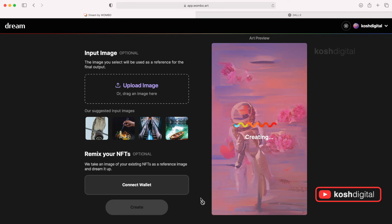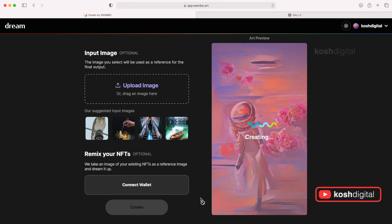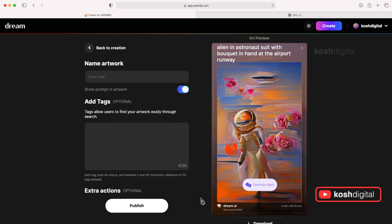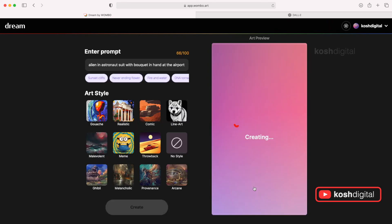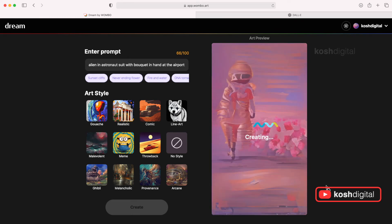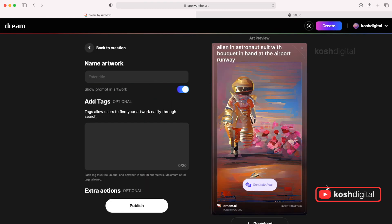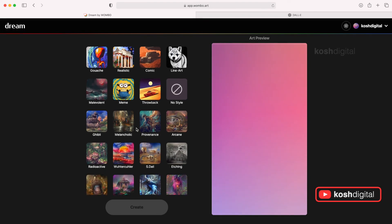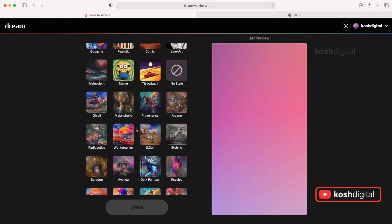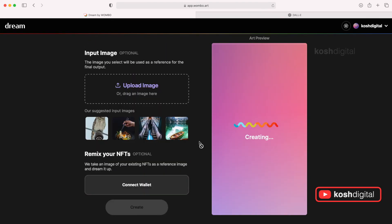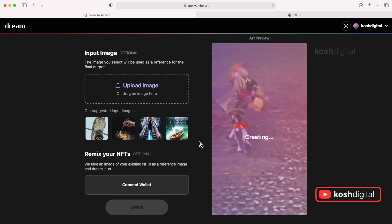It started coming out. So this is the first version. Now if you like it, you save it. Otherwise click generate again. So it will use the same input. Same style. Start to create again. So this is another version of the same text input. If you don't like the style, you can actually go back and pick any other style. Let's say dark fantasy. And create. So it is using same dark fantasy style to create.